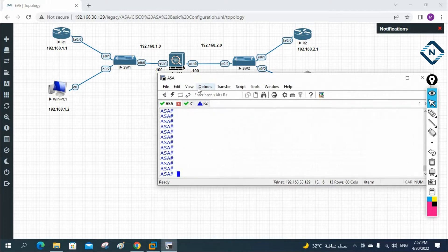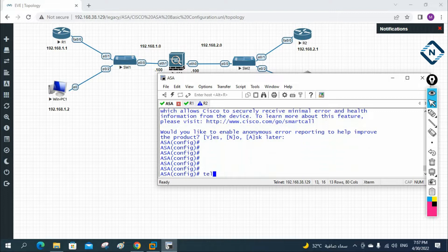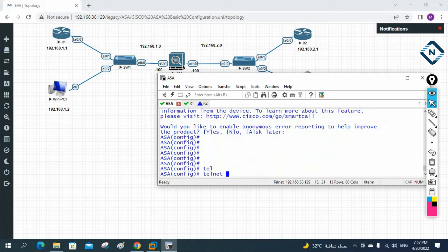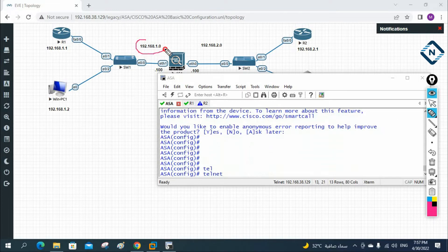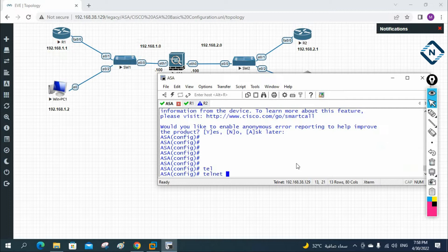This ASA firewall already has an IP address configured. Now we're going to learn how to configure Telnet on the ASA firewall. First, we go into global configuration mode and write the telnet command. Then we write the network ID. If you want to allow a complete subnet, we can do that, or if you want to allow all subnets, we can do that, or only a particular IP — we can do that as well.